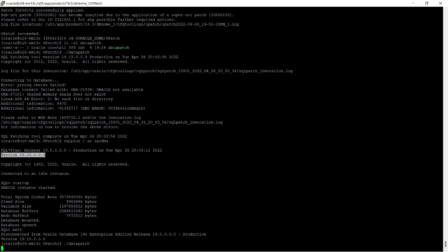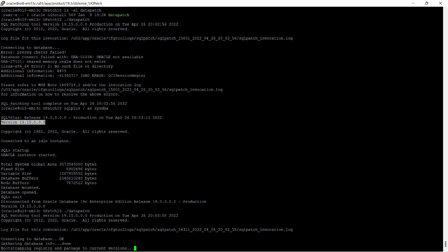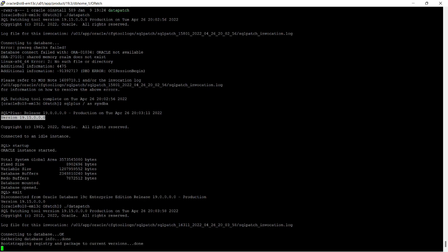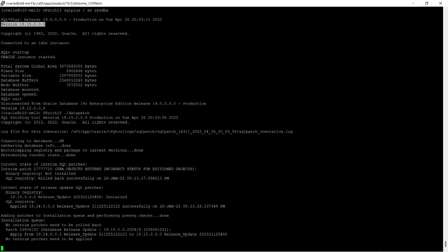The database has been opened and I will start datapatch. You can see it is connecting to the database, fetching database info, bootstrapping, and patching. As I told you, the datapatch utility introduced from 12c onwards has reduced a lot of manual intervention and commands run by the Oracle database administrator after applying patches.